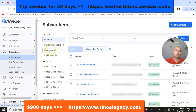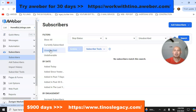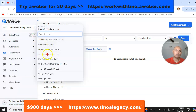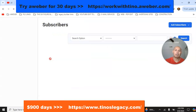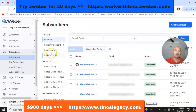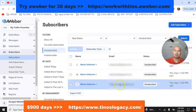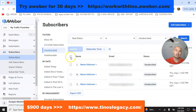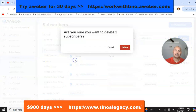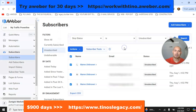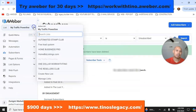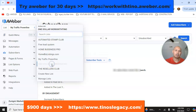Now we're going to go to the next list, which is my Traffic Power Line list. Same thing — we're going to click 'Unsubscribe' to see if anybody has unsubscribed from this list, and we have three people. I click up here, select the three names, go to 'Delete,' and now we'll go to the next list, which is One Dollar Work with Tino.